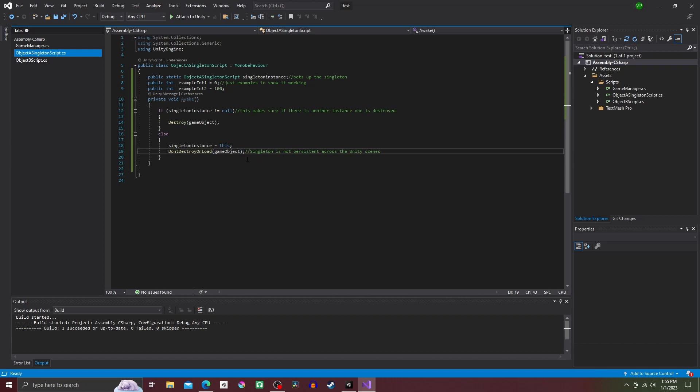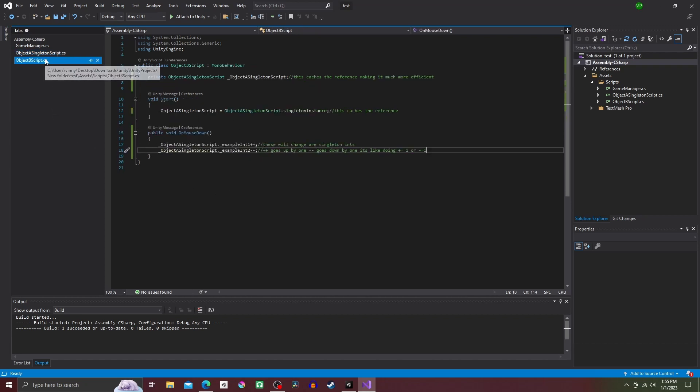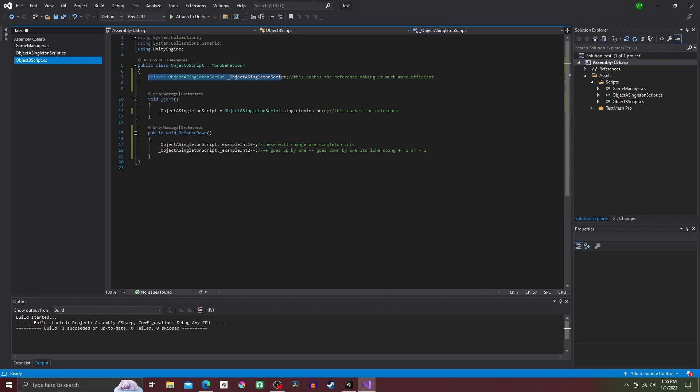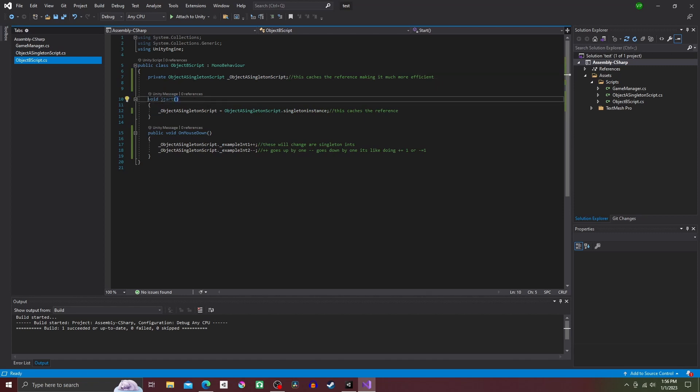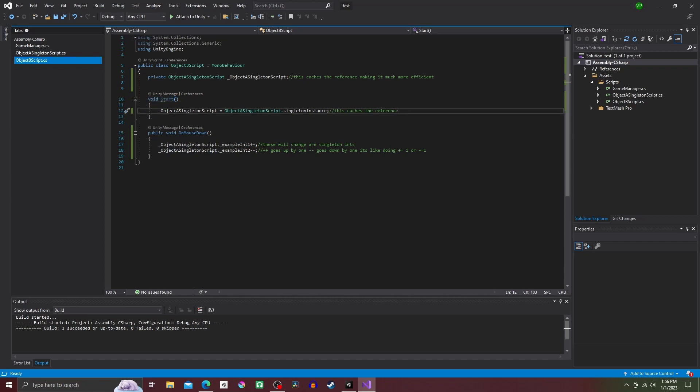So switch over to Object B script. Under the class put private ObjectASingletonScript underscore ObjectASingletonScript. Then make the method void Start and inside it type underscore ObjectASingletonScript is equal to ObjectASingletonScript dot singleton instance.